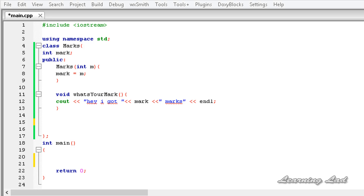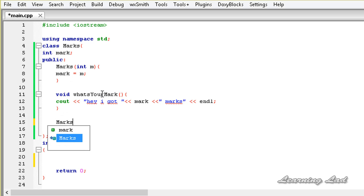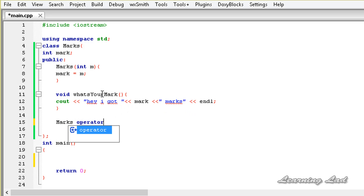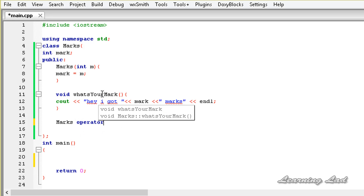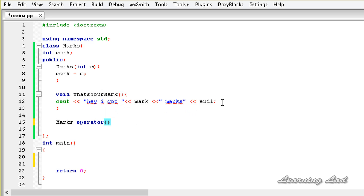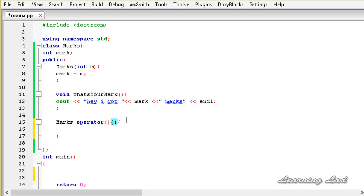For this tutorial our function call operator is going to return an object of class marks, so the return type is marks, followed by the keyword operator, and then the opening and closing parenthesis symbols. In the second pair of parentheses we define the parameters.